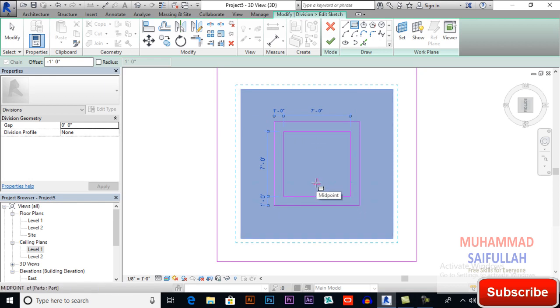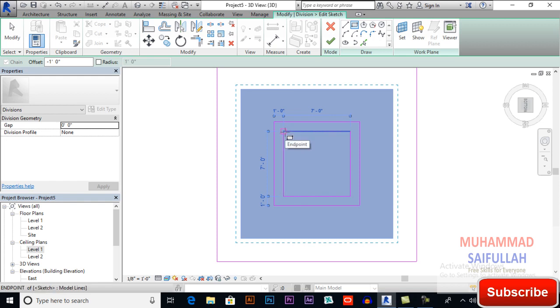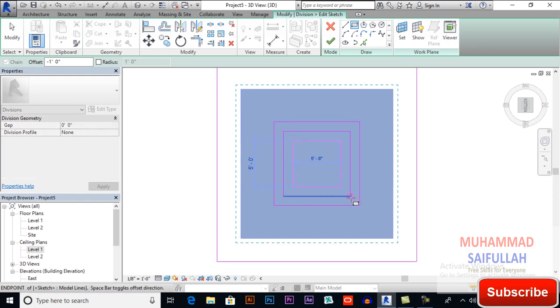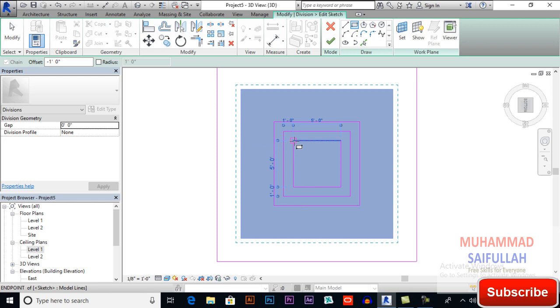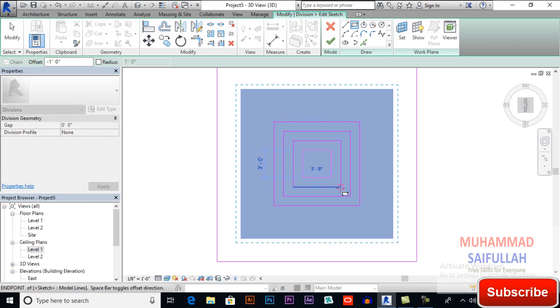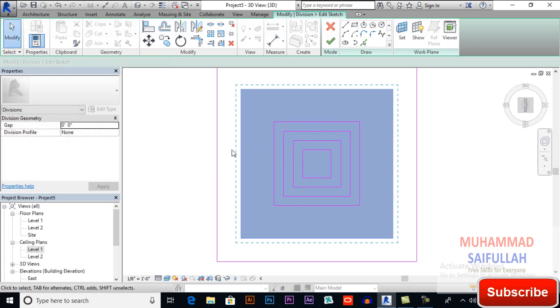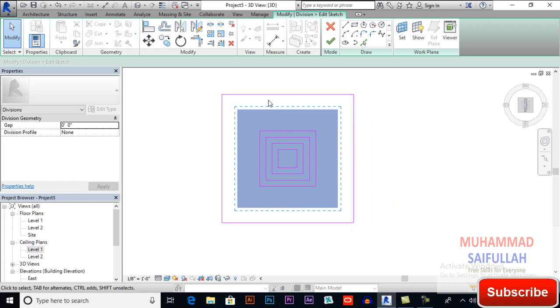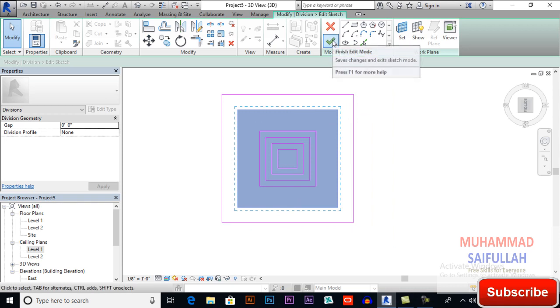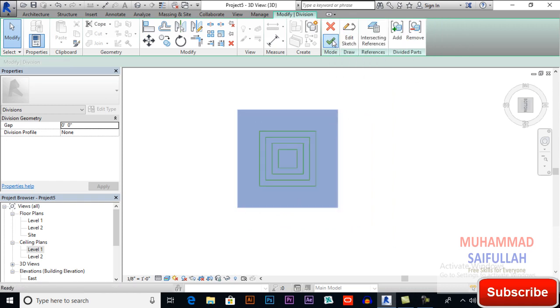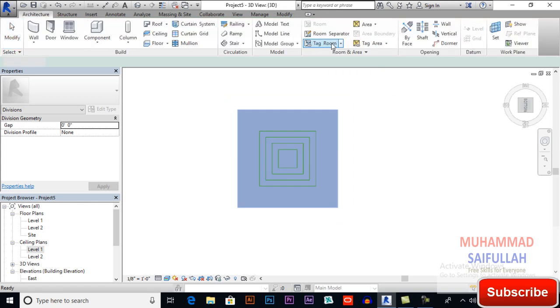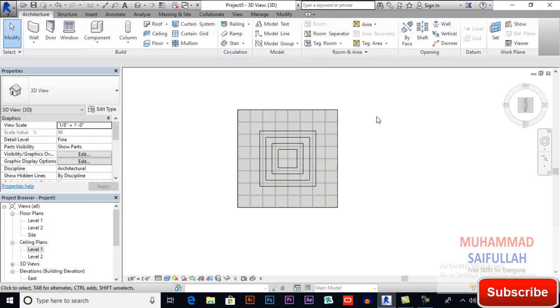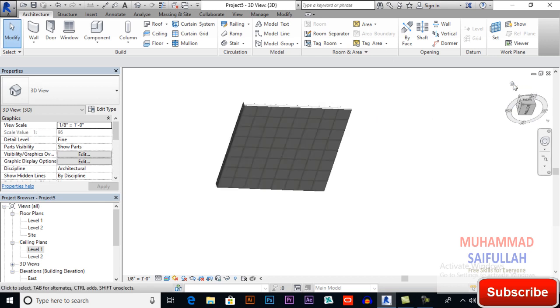So this will be our design. If you want to you can make another one and another. Now if you want you can delete these lines, but I will finish edit mode and again finish edit mode. Now click on home.